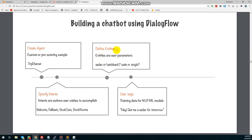Next, define entities. For example, 'Book cars' — I want to book a car today, or I want to book a car tomorrow. In the full sentence, there are parameters: 'car' is one parameter — I want to specify the car. 'Today' or 'tomorrow' is another parameter — I want to specify the date.